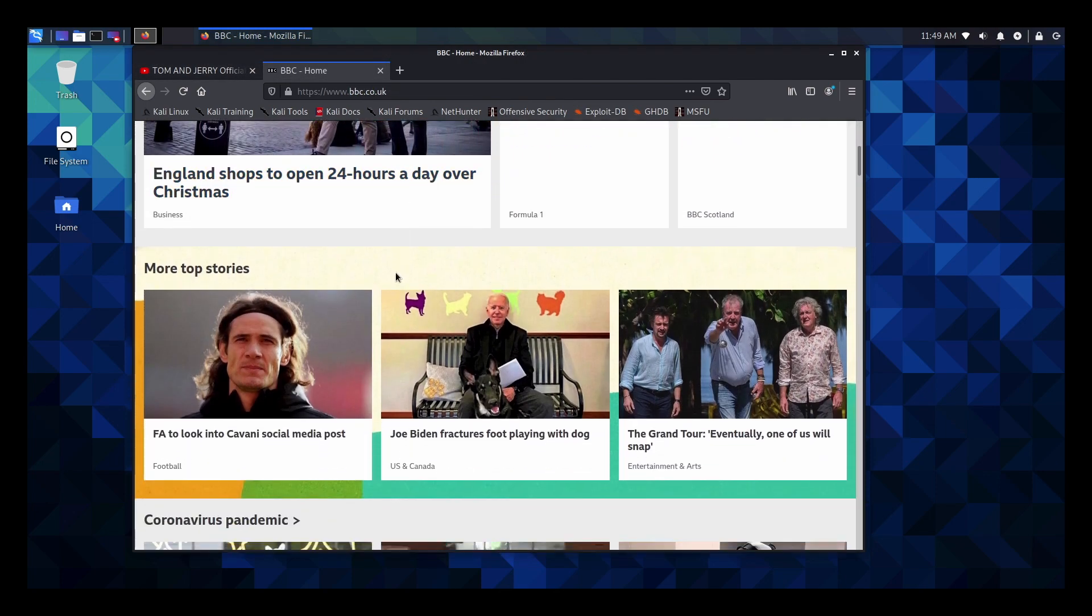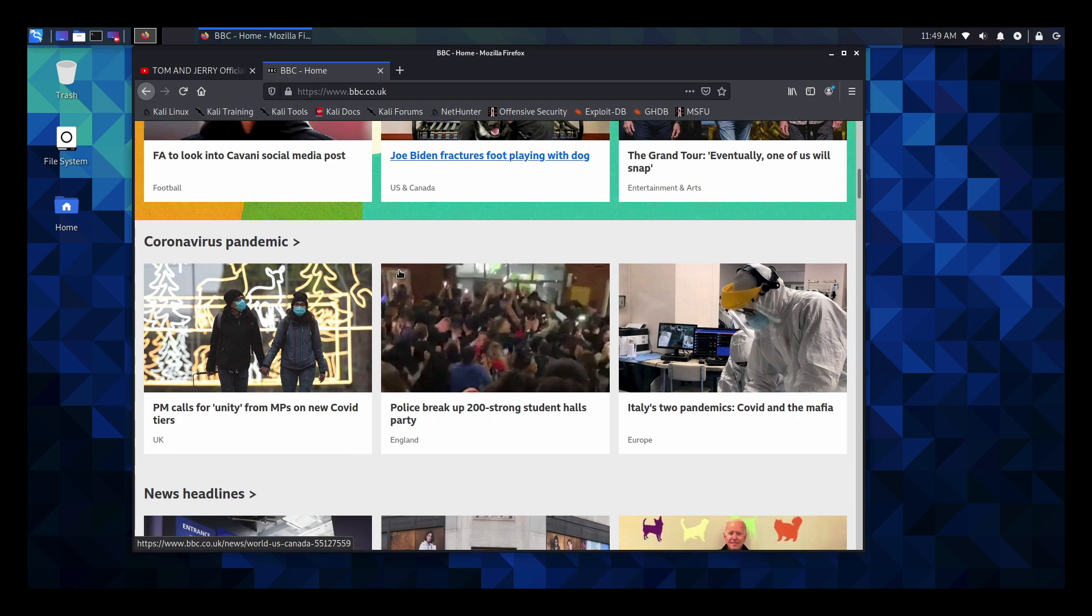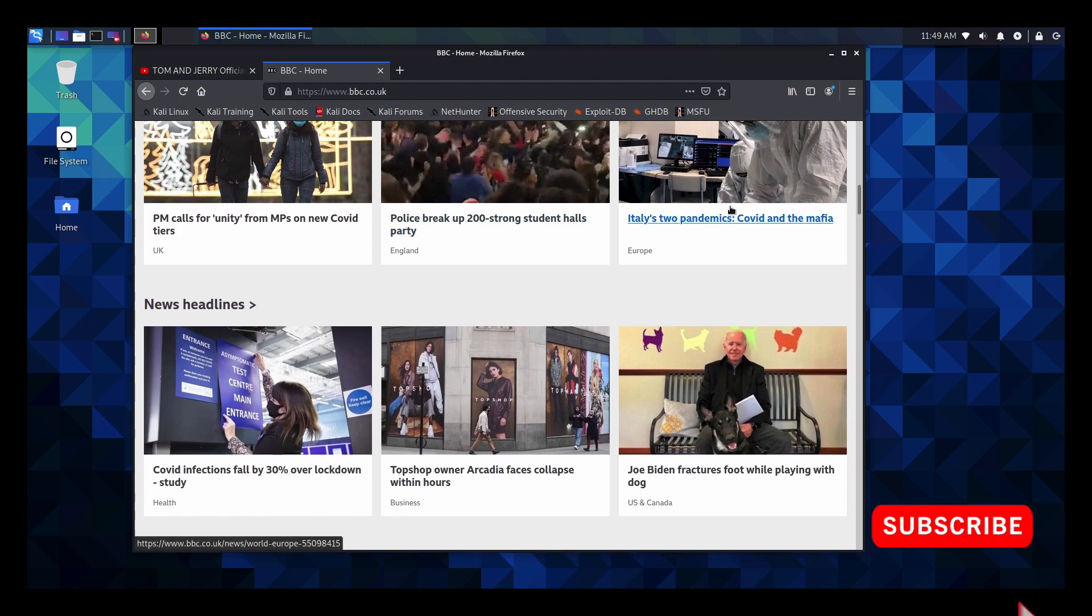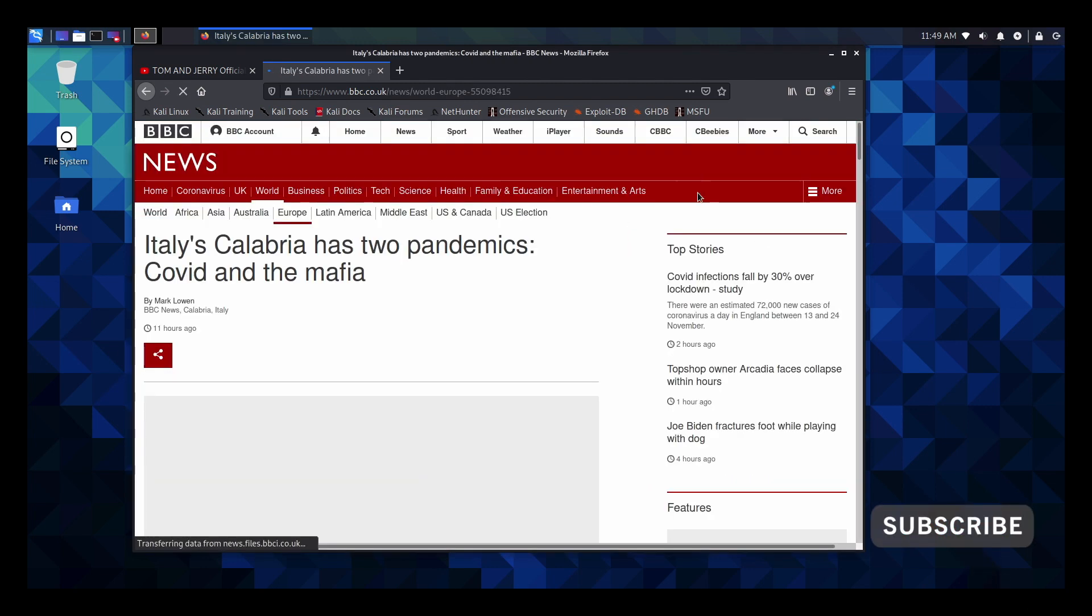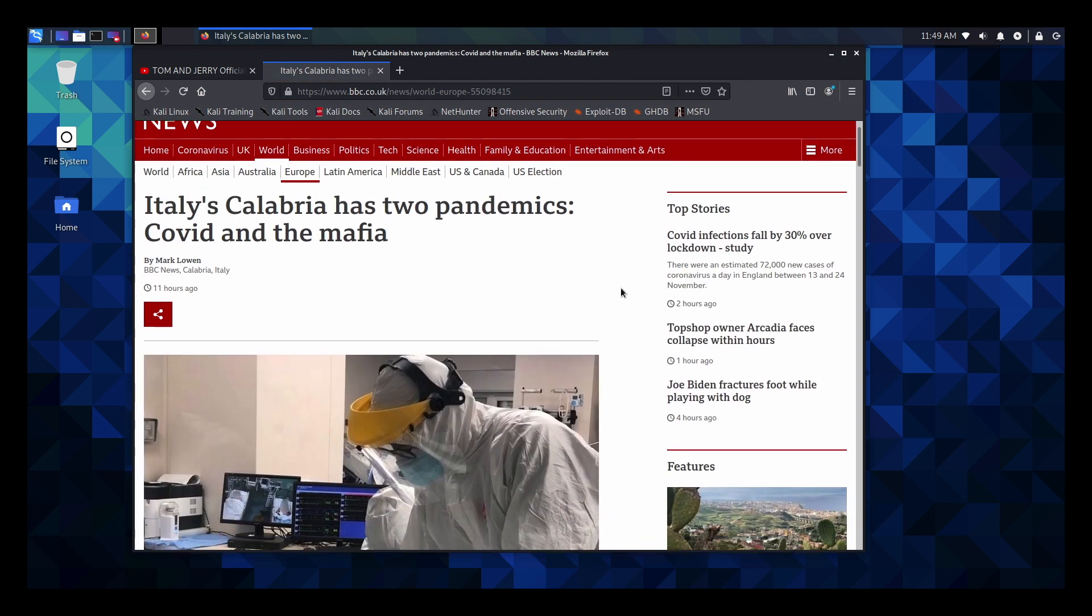Anyway guys that's my quick rundown of the latest version of Kali Unix on the Raspberry Pi 4. And as usual if you found this video helpful give us a like and maybe even a subscribe. And then I'll see you all in the next one.